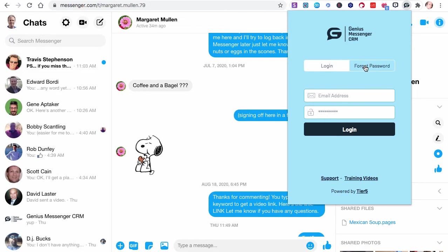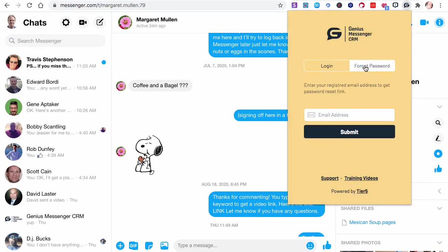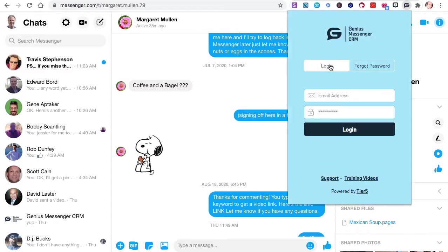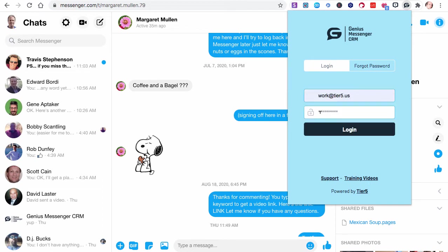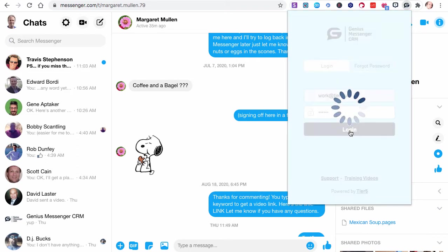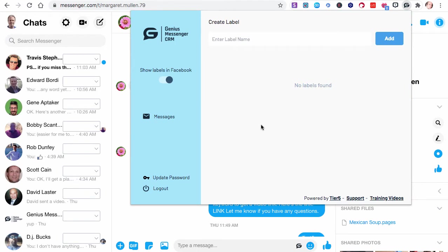If you don't remember your password, you can hit forget password, do your email address, and you'll have a chance to reset it. You can also go to our support page or watch training videos at those links there without even having to log in. You'll enter the email address that you registered with and the password that you were sent after you registered.